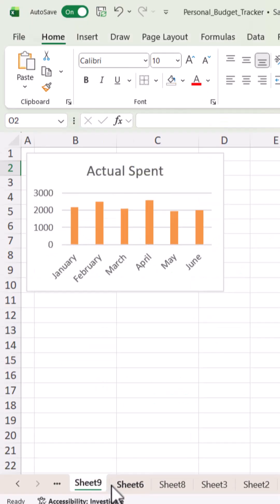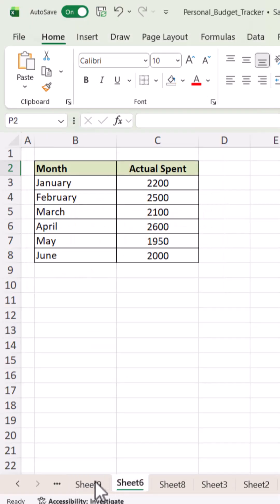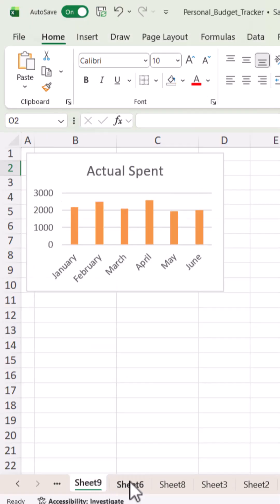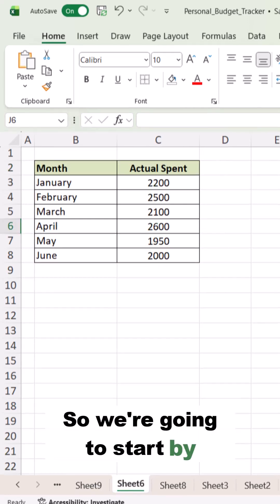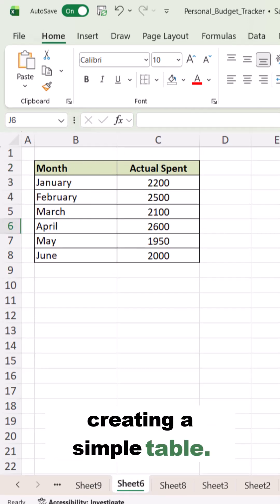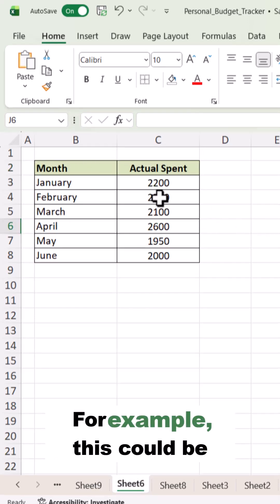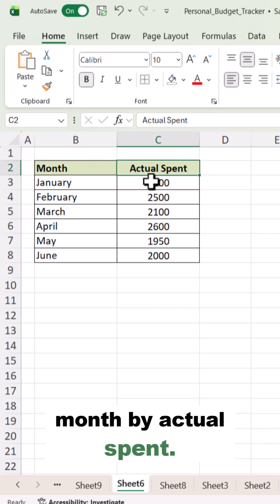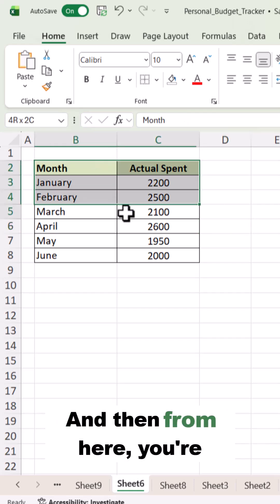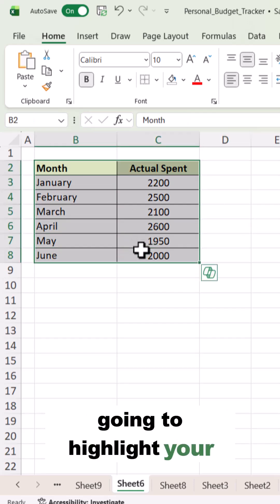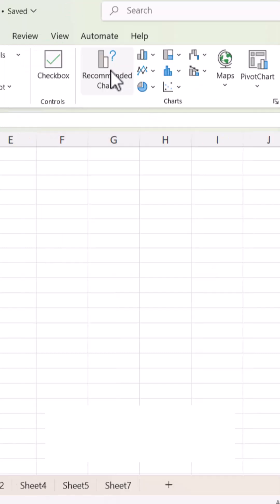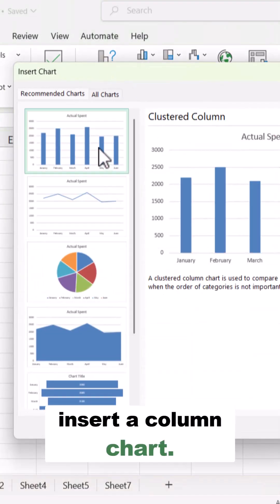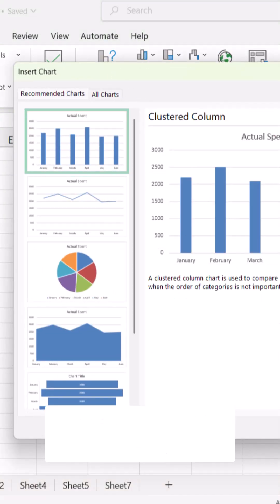Think you can turn this simple table into a chart in under a minute? Let's find out — follow along and bring your data to life. We're going to start by creating a simple table, for example month by actual spent, and from there you're going to highlight your data and insert a column chart.